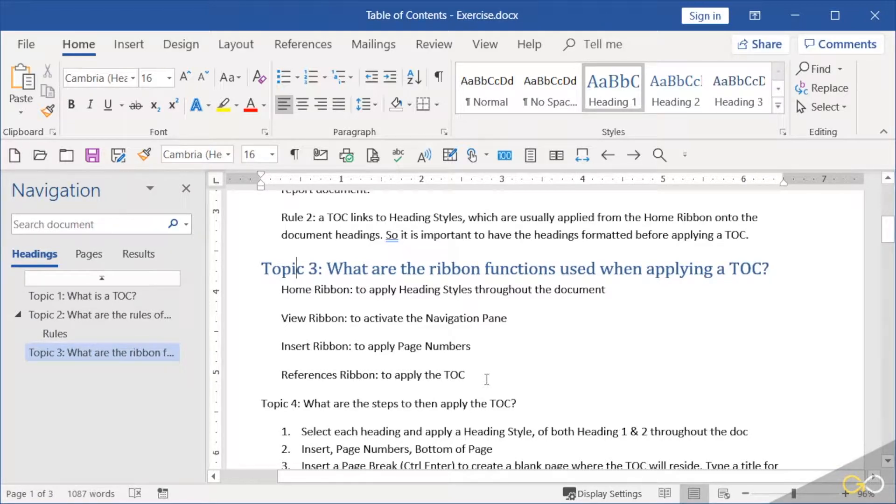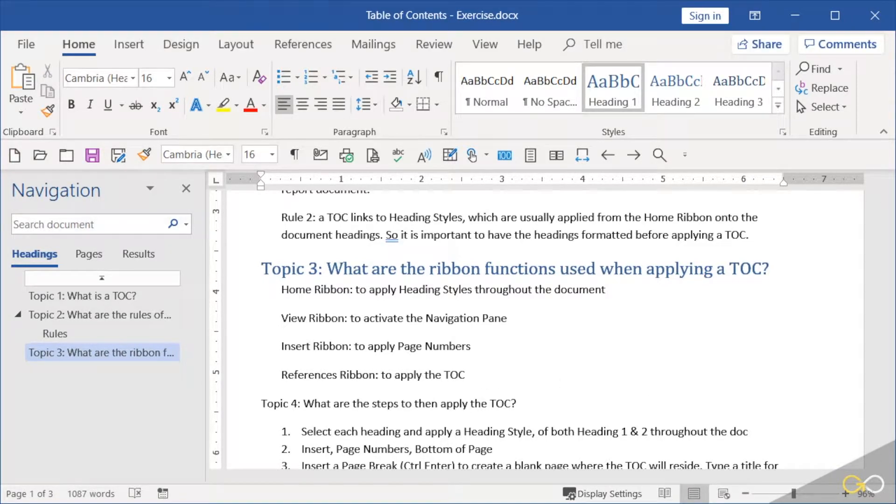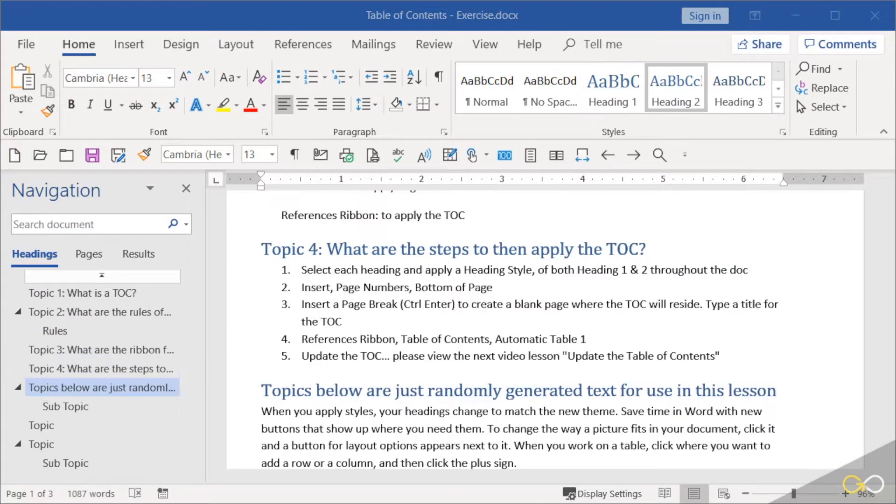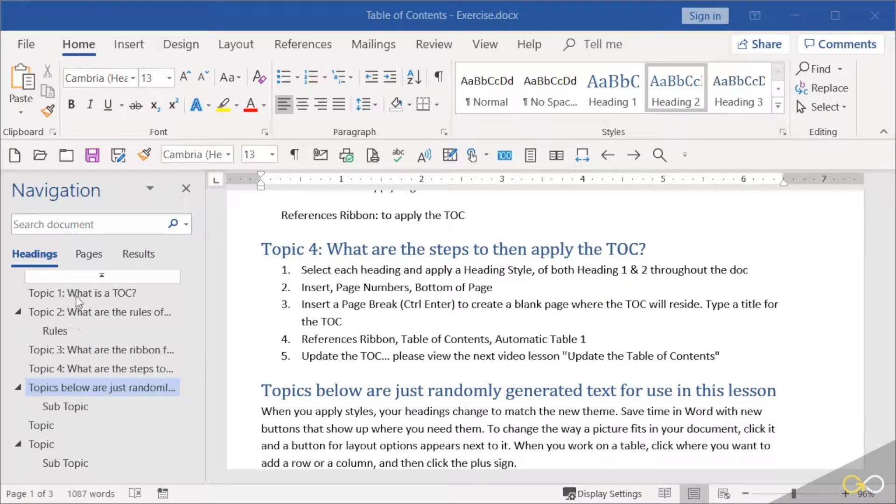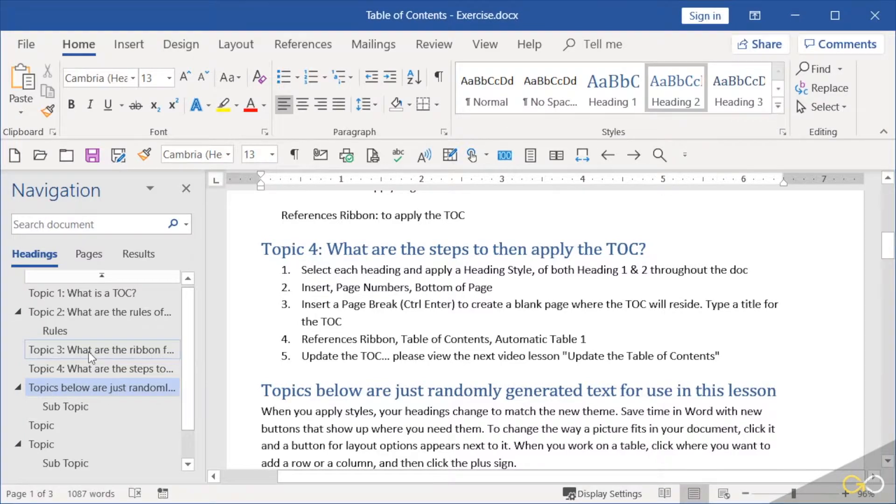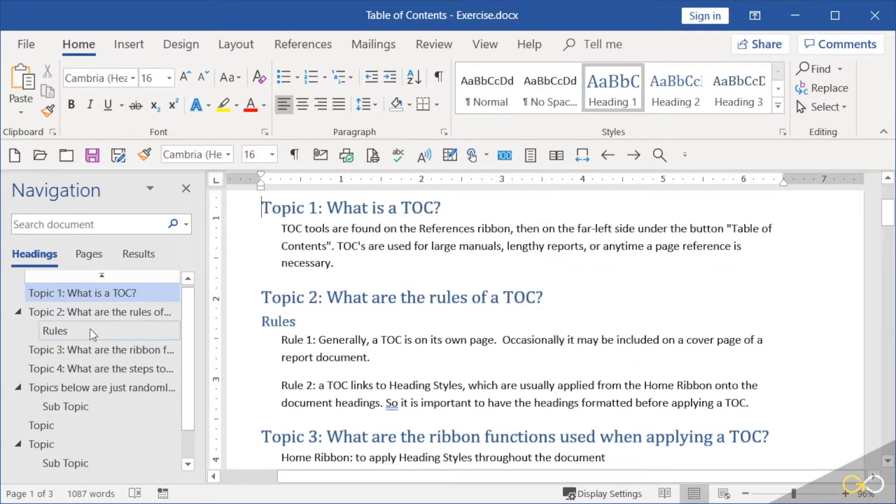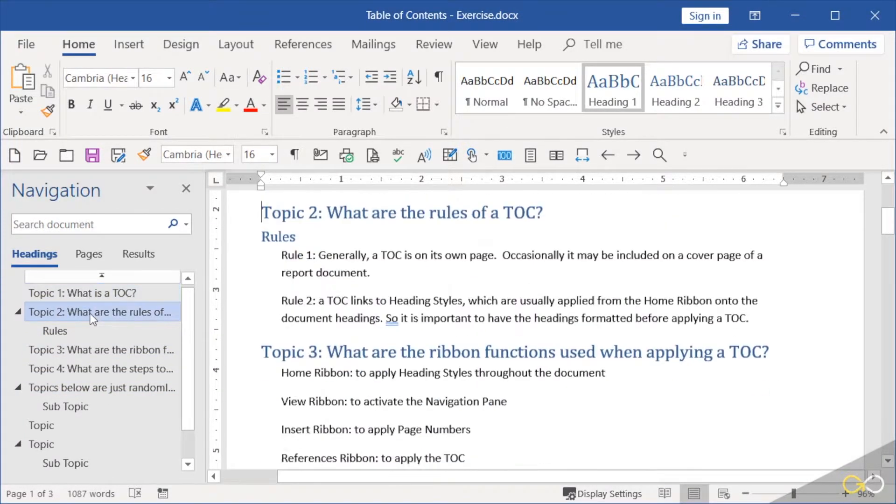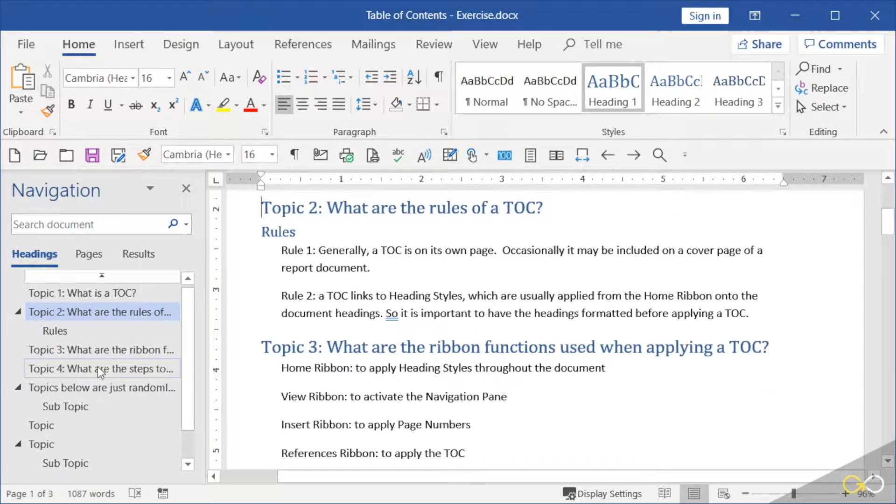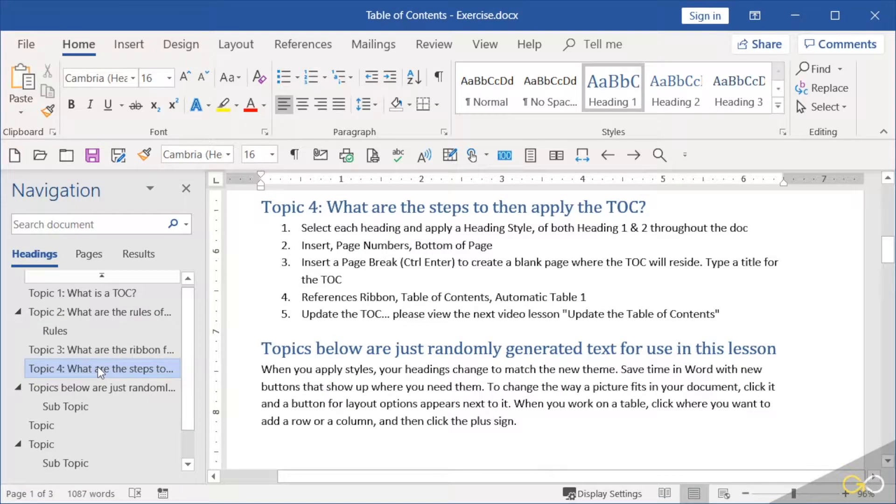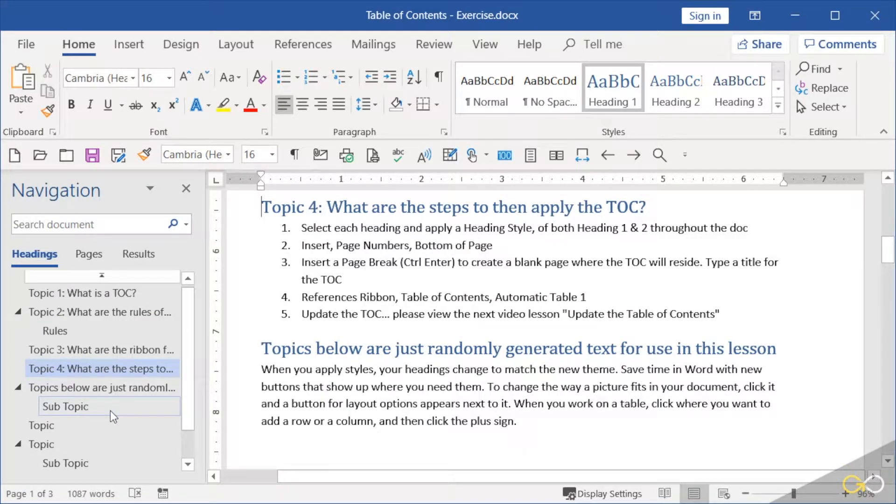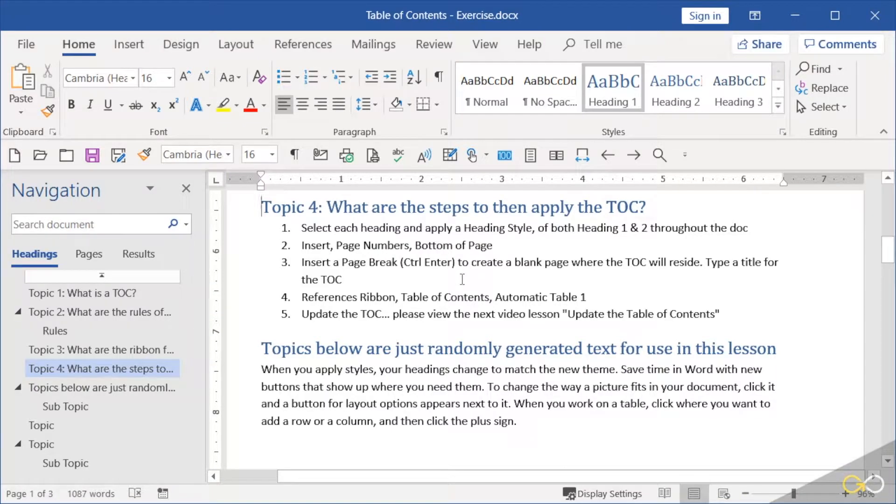All right, you can see off to the left in my navigation pane all my topics have headings applied to them, and it's really easy for me now just to click around my navigation pane to zoom to that spot in the document. But notice my navigation pane doesn't have page numbers on it. This is why we need the table of contents.